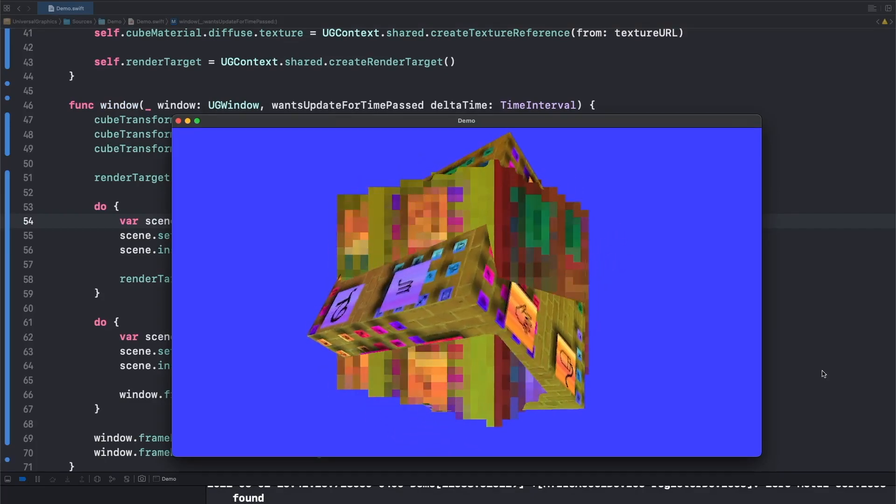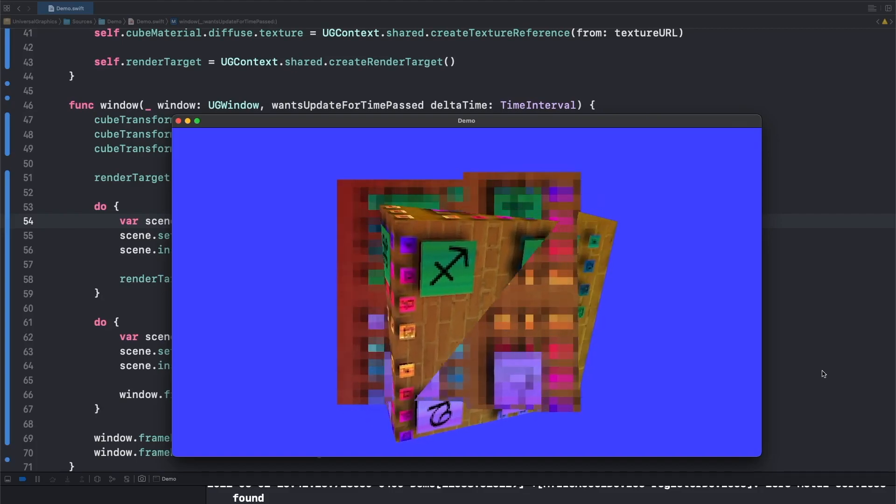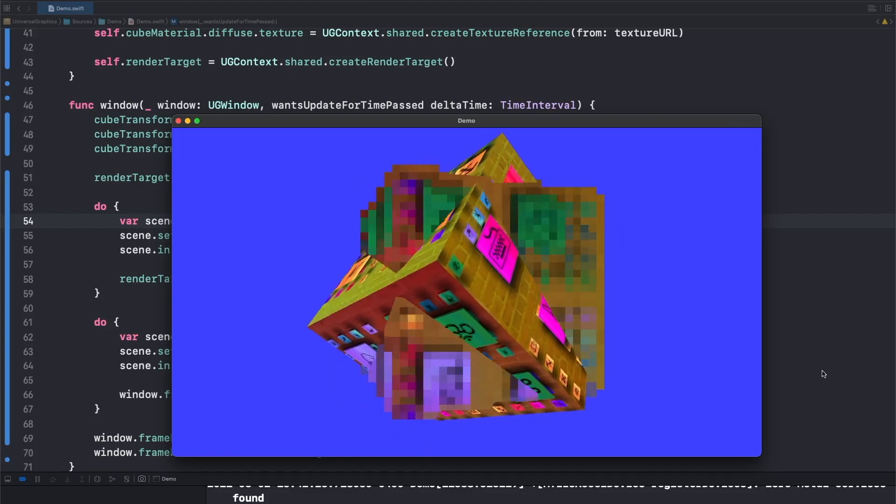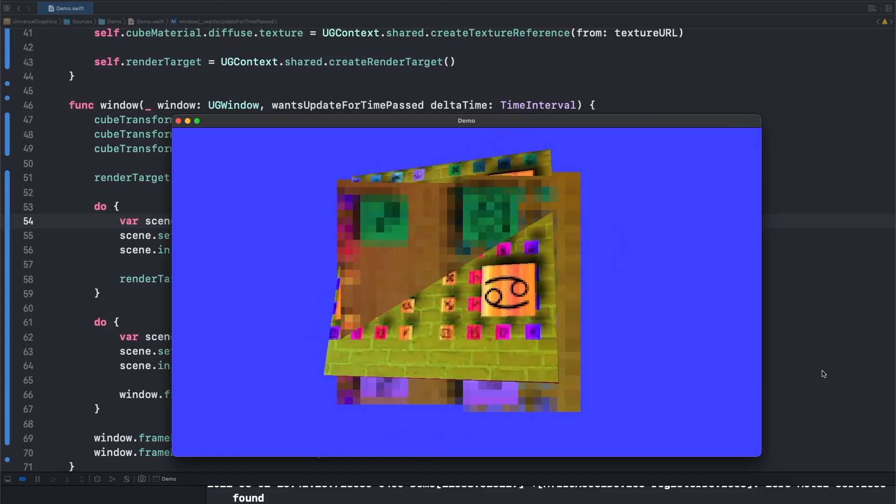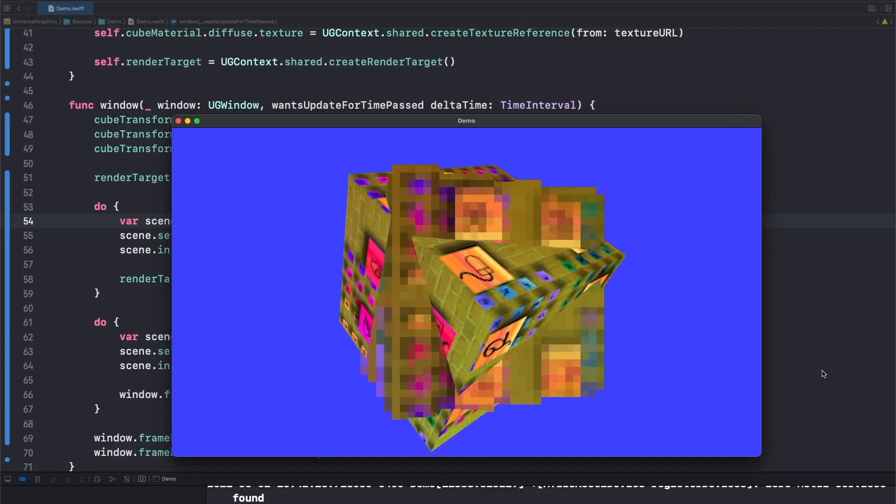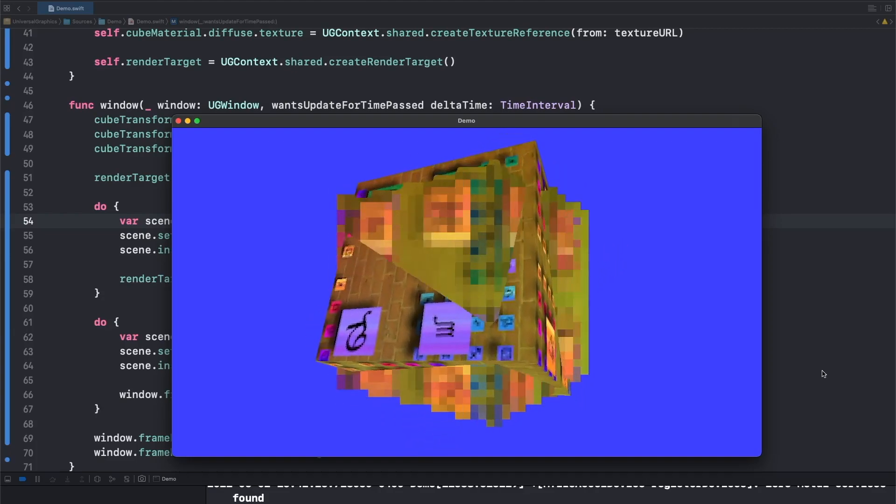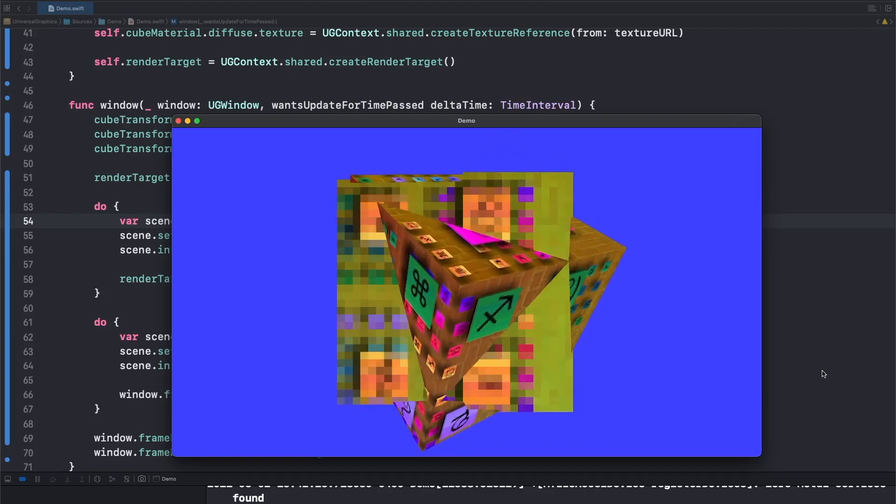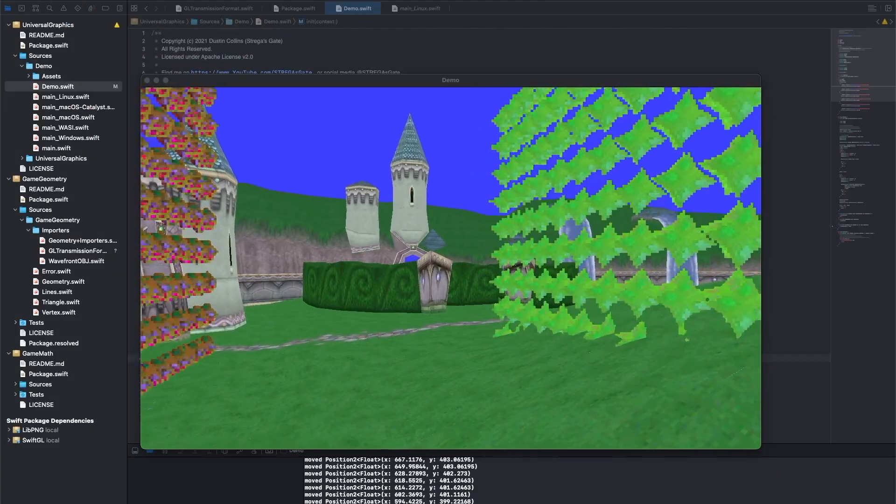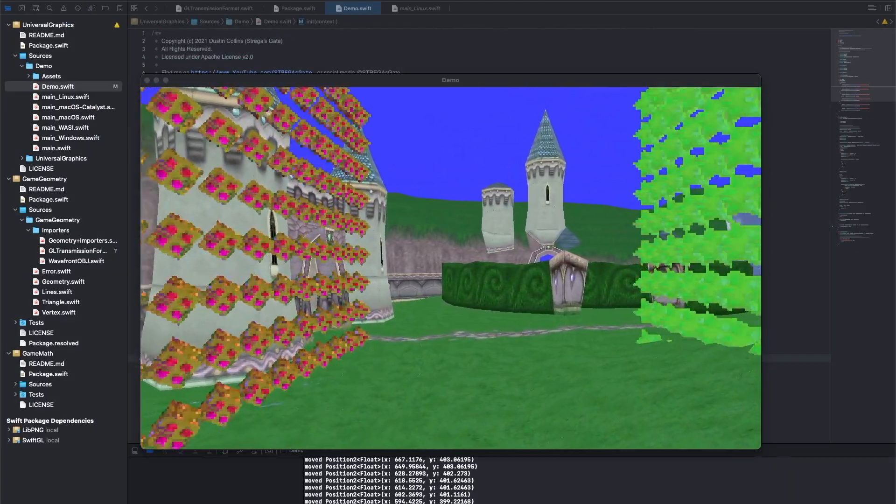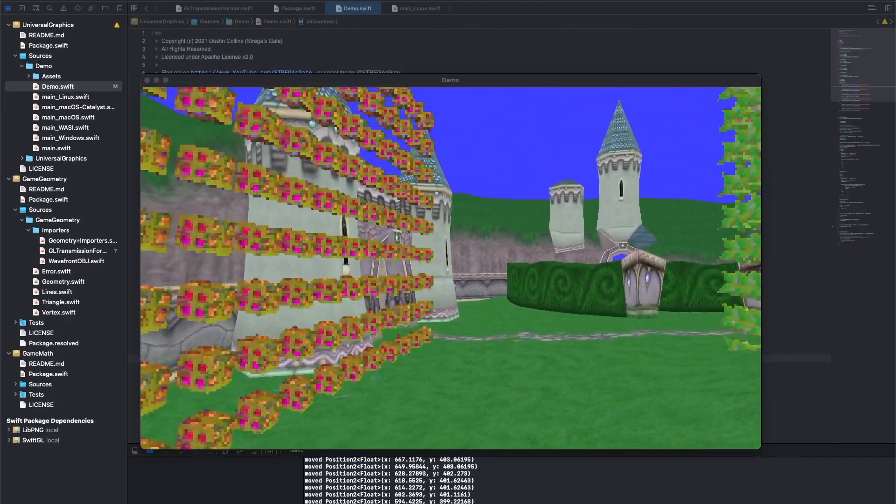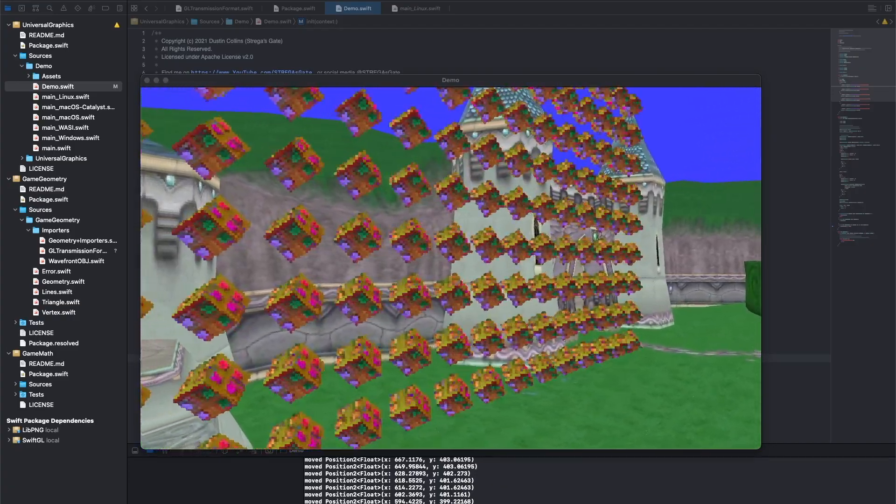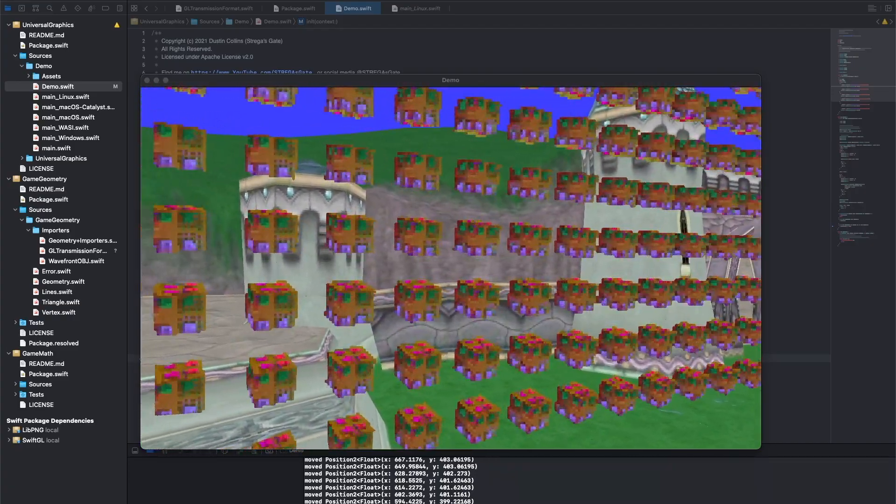Universal graphics is a massive project. It's still missing many features necessary to make a full game. In the coming months, I'll be adding skinning, lighting, and user interface and text rendering. At that point, I'll integrate Universal graphics into my engine, which will allow my games to run on Windows, which is the whole reason I started making Universal graphics in the first place.